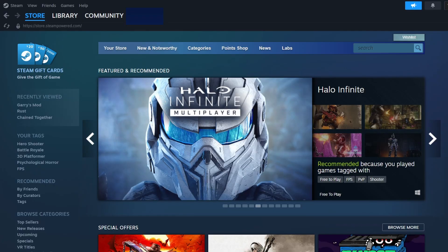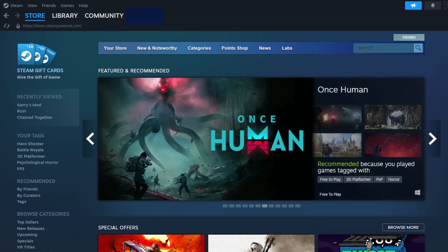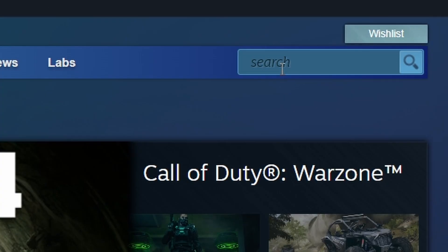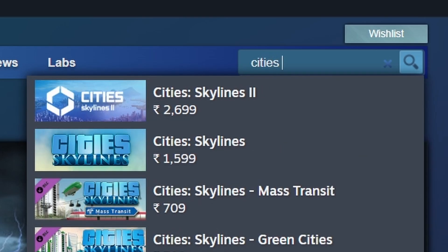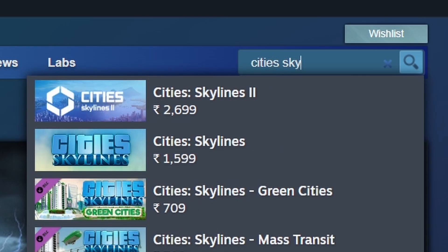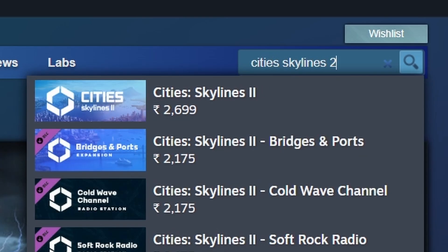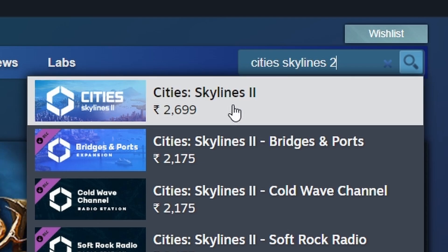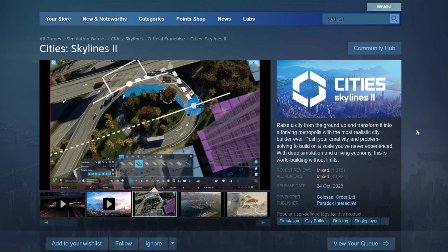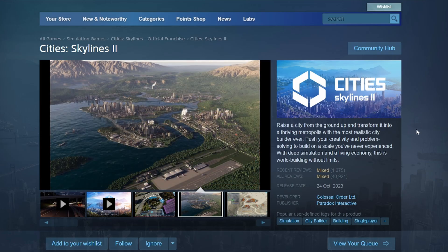This will take you to the Steam home interface. Next, in the top right corner, you'll see a search bar. Click on it and type Cities Skylines 2. You should see Cities Skylines 2 in the search results. Click on the game's title to go to its store page, where you can find detailed information about the game.